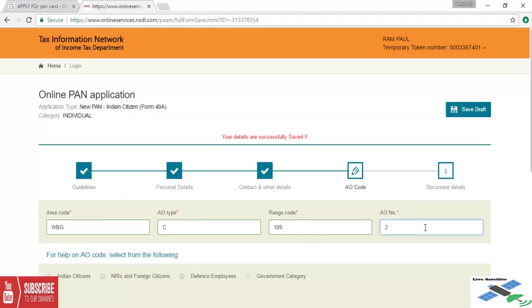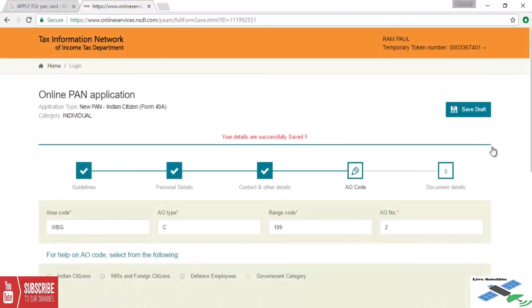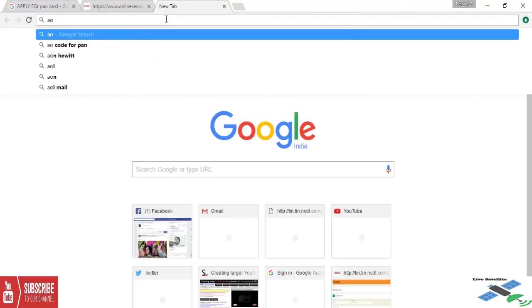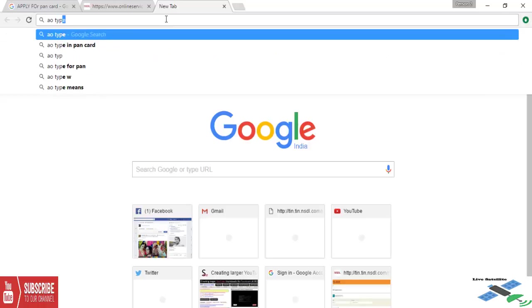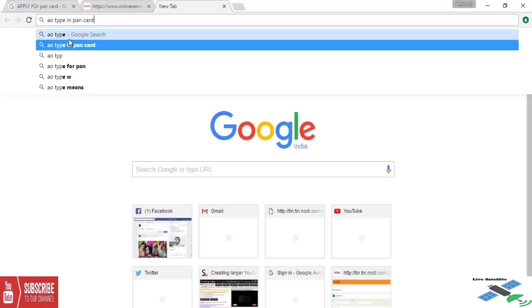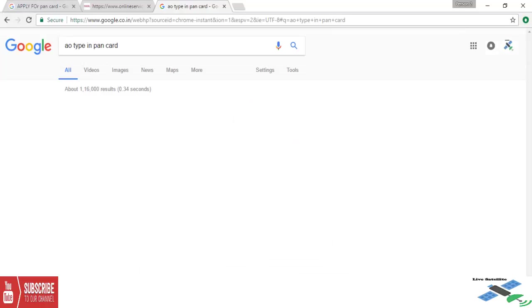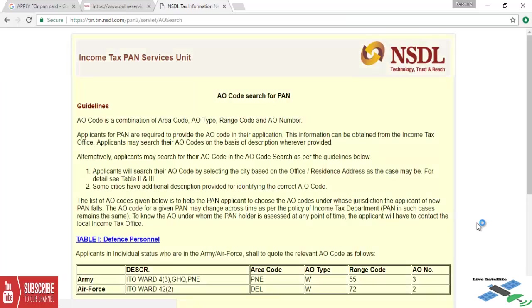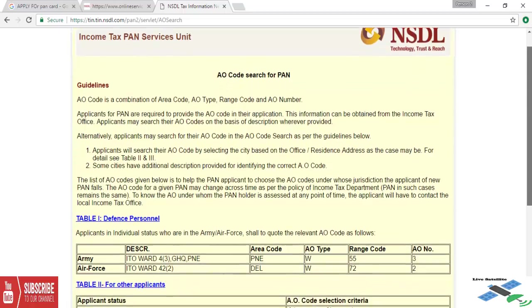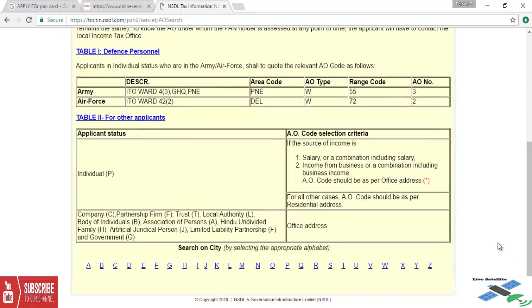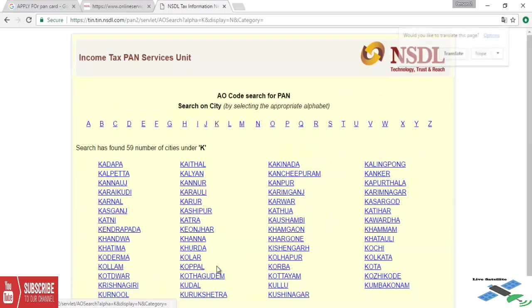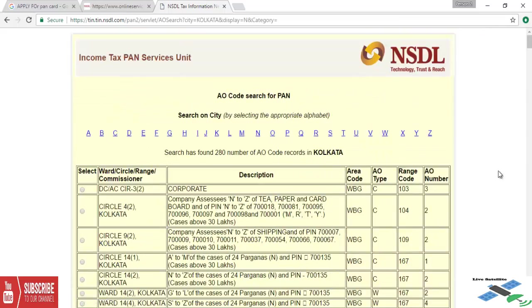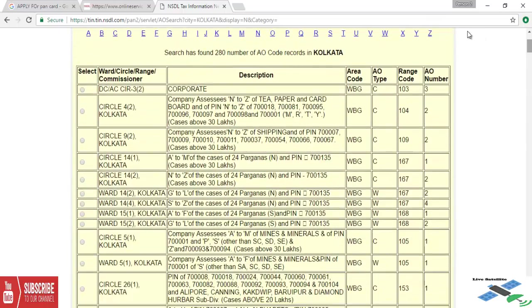We are going to type in our browser, open another tab and type AO type in PAN card. Now we are getting so many pages opening. Now we select the first option of NSDL Tax Information Network. Scroll down this page and we will select an option. We are getting A, B, C, D to Z. Because we are in Kolkata, we are selecting the K option.